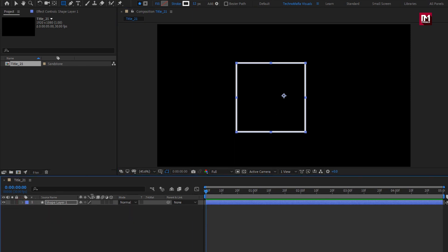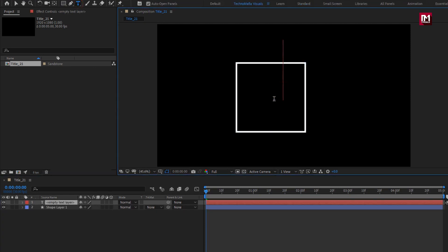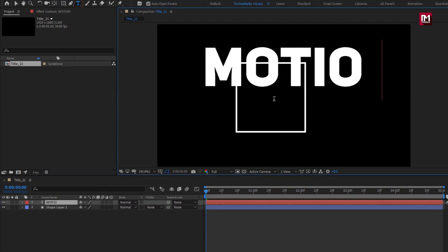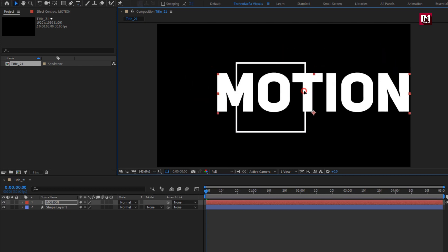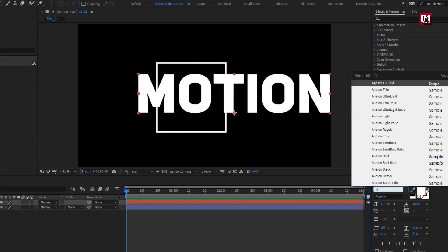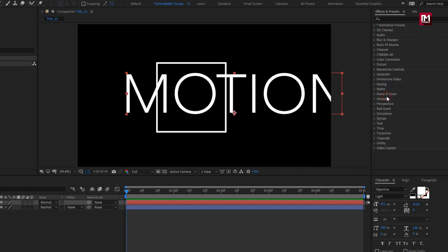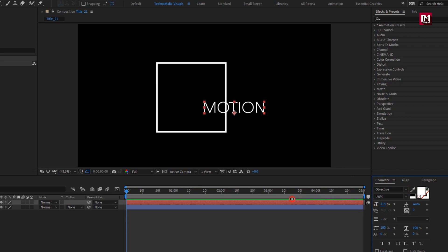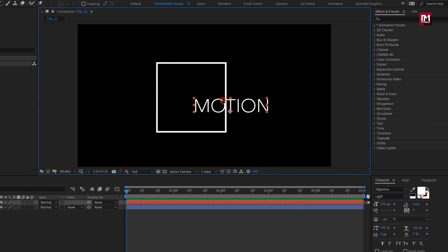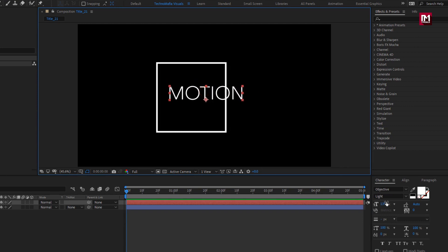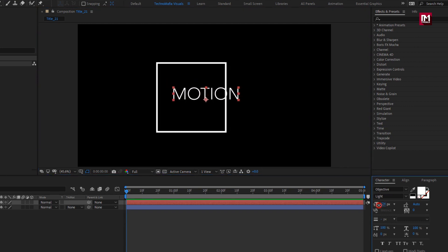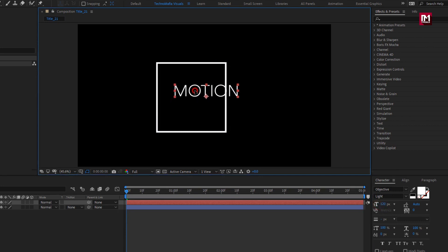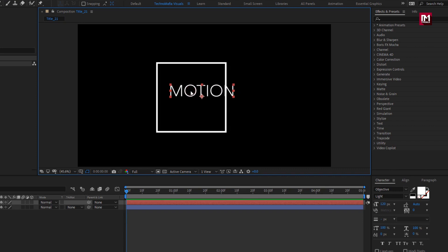Now let's add the text. Here I will be using the Objective font family, font style light. Let's reduce the font size. Now position the text as shown.